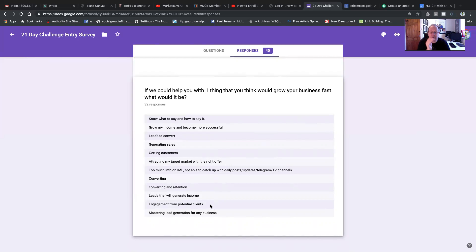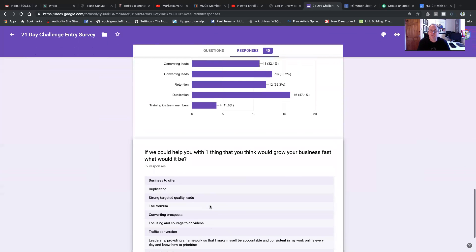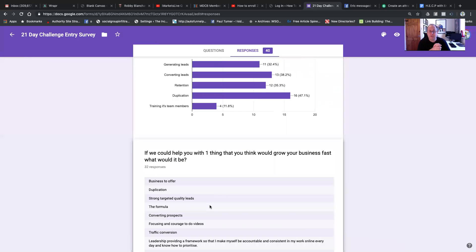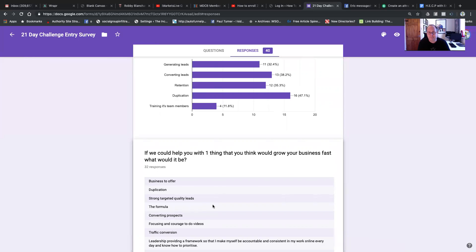So if you are watching this and you are not plugged into the 21-day challenge, it's totally free. There'll be a button below this video. Go ahead, click that. Get inside. Fill in this survey. Add to our data that we're getting here. And I look forward to seeing you on the inside. Thank you.